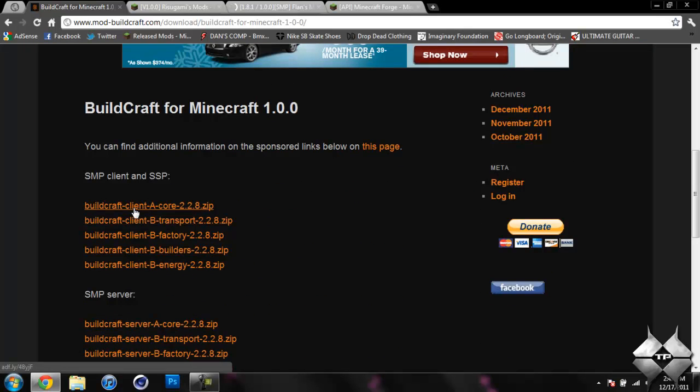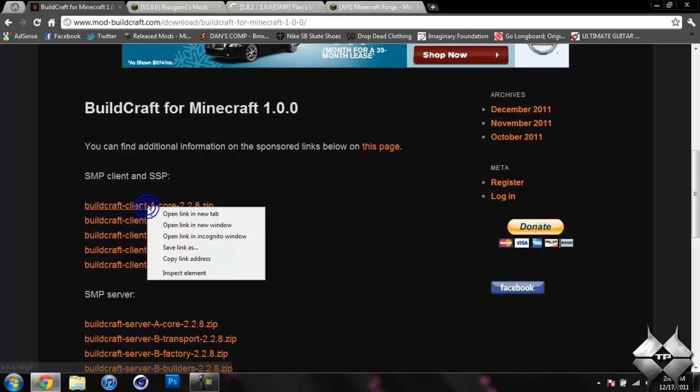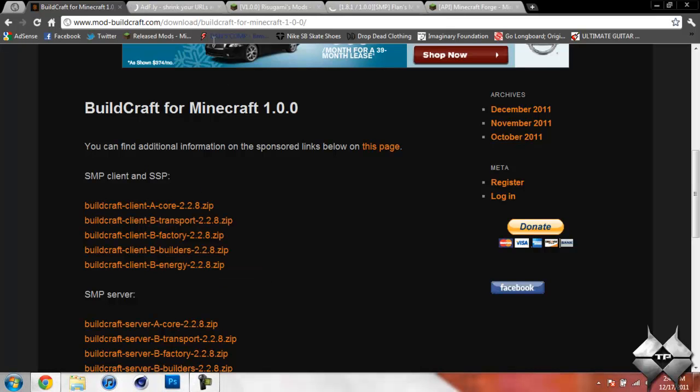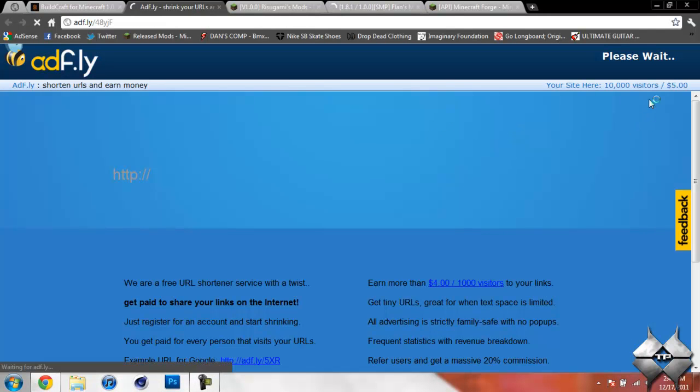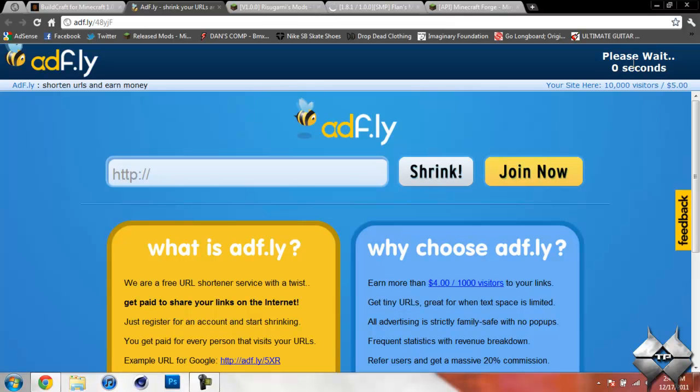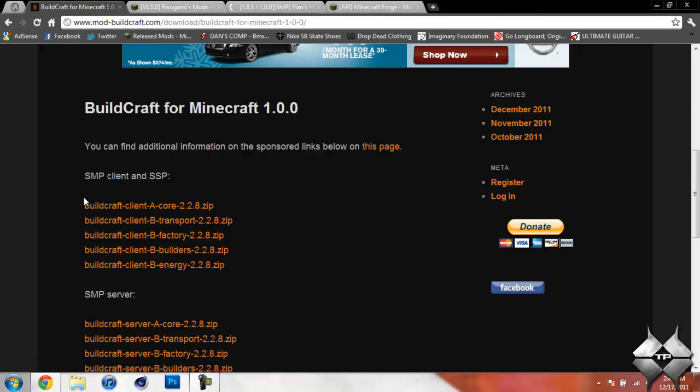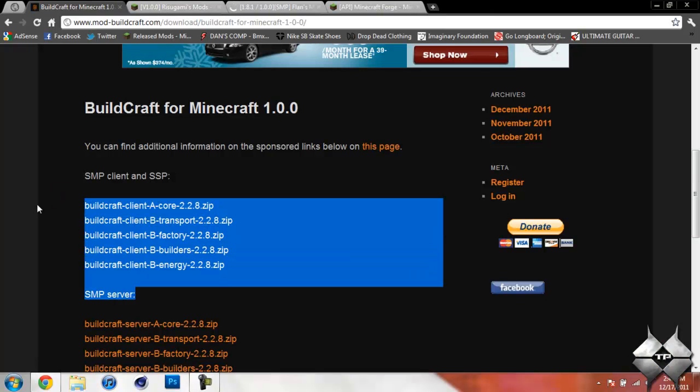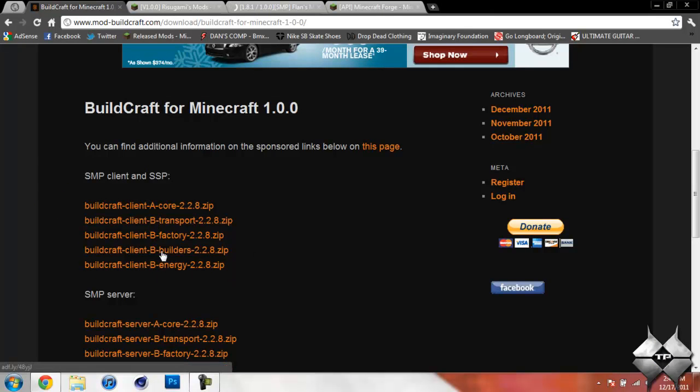And what you're going to do is go ahead and click on all these links. I'd recommend right-clicking it, then doing Open Link in New Tab. And then it'll take you to an ad fly, and you wait five seconds, and then up in the top right-hand corner, it will say Skip Ad. And as soon as you click on Skip Ad, it will automatically download it. So that is how you're going to download all five of the files for BuildCraft. Just go through and do that with each one of these.